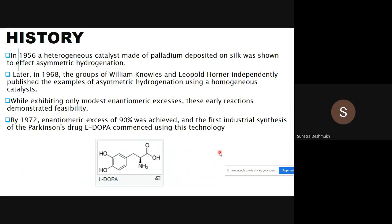Later, in 1968, the groups of William Knowles and Henri Kagan independently published examples of asymmetric hydrogenation using homogeneous catalysts. Knowles reported his first asymmetric hydrogenation reaction using a homogeneous catalyst, exhibiting only modest enantiomeric excess. These early reactions demonstrated feasibility, and by 1972, an enantiomeric excess of up to 90 percent was achieved.